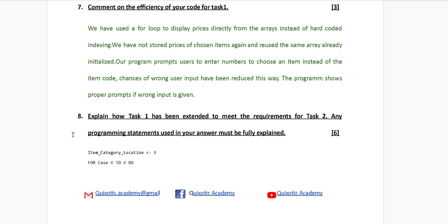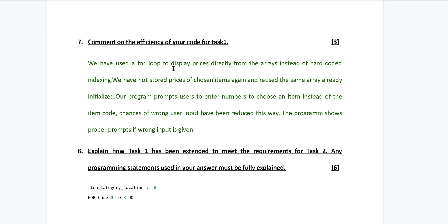That is a good approach. My answer is: we have used a for loop to display prices directly from the arrays instead of hard-coded indexing; we have not stored the price of chosen items again; we use the same arrays already initialized; the program prompts the user to enter numbers to choose an item instead of the item code, so chances of wrong input have been reduced; and the program shows proper prompts if wrong input is given.